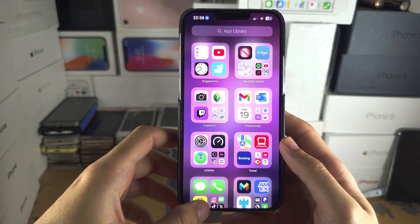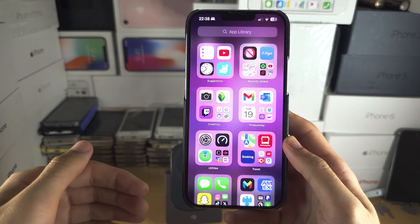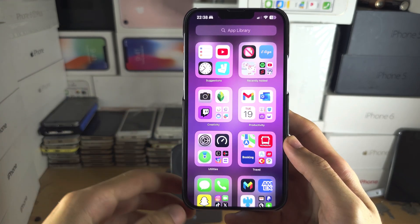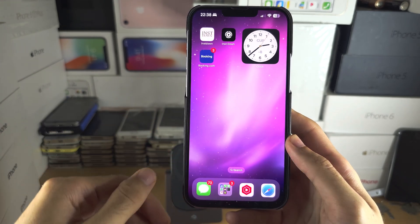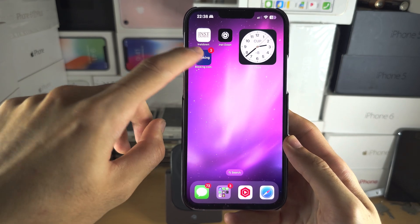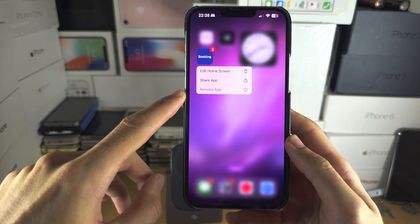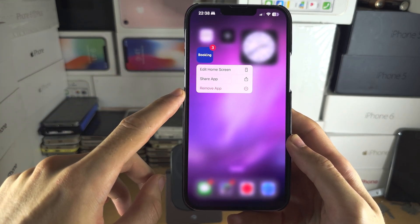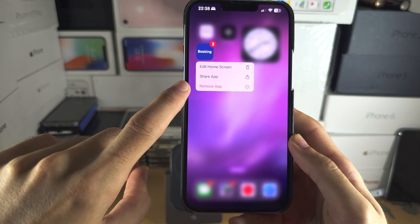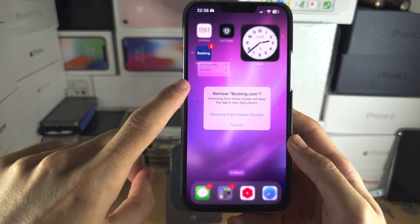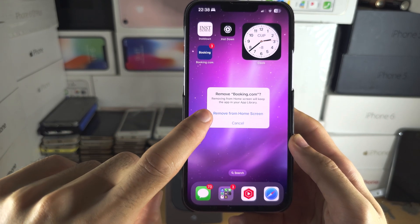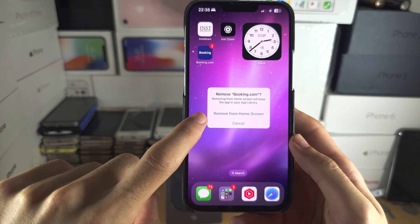If you want to hide applications from the home screen and have them only show in the app library, long press on an app which is on the home screen. Then you have here the option to remove an app, and you see here remove from home screen.